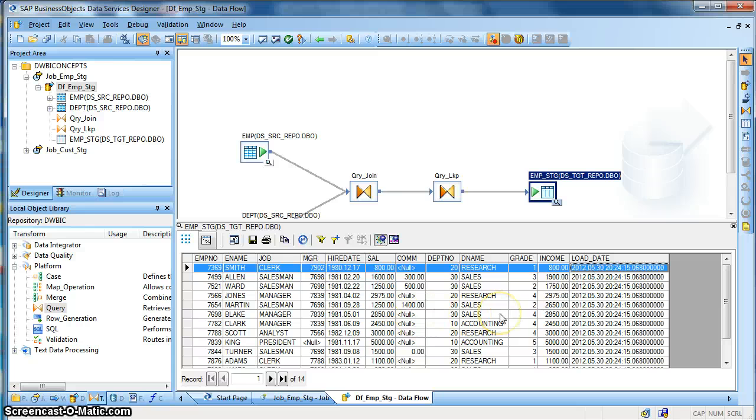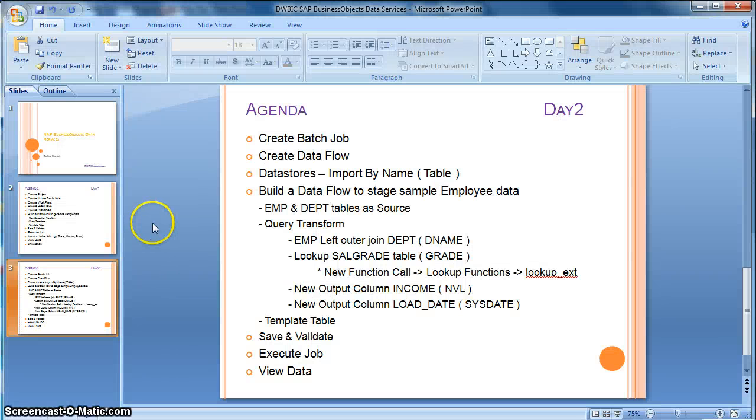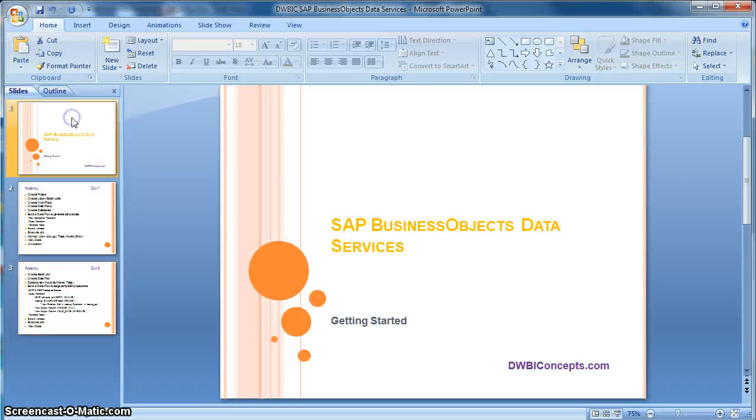Thanks for watching this video. For more videos related to Business Objects Data Services, you can visit dwbiconcepts.com.